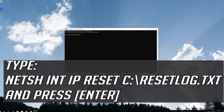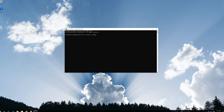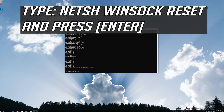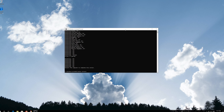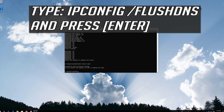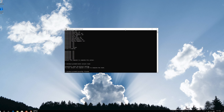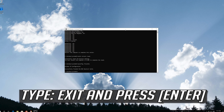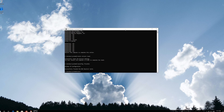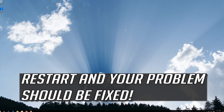Type the following command then press Enter. Now type this command and press Enter. Now type this command and press Enter. Type exit and press Enter. Restart and your problem should be fixed.